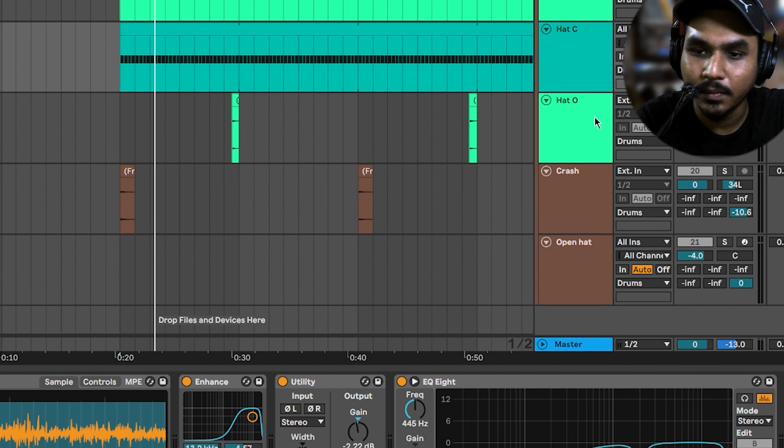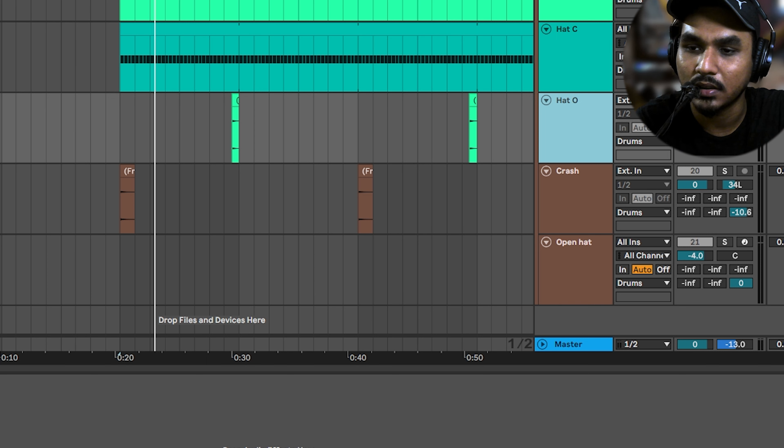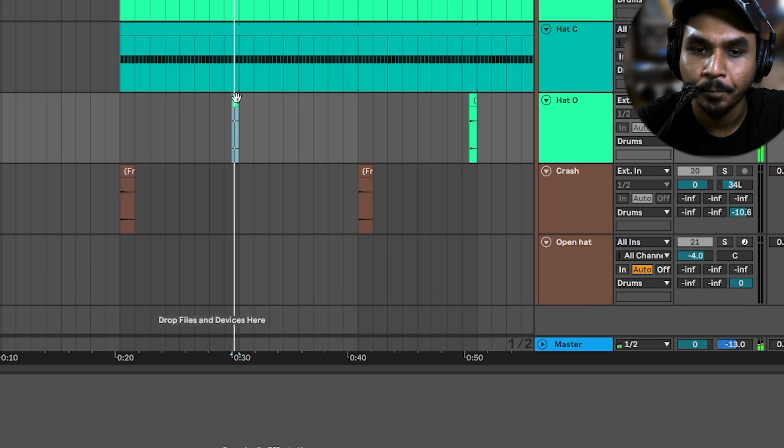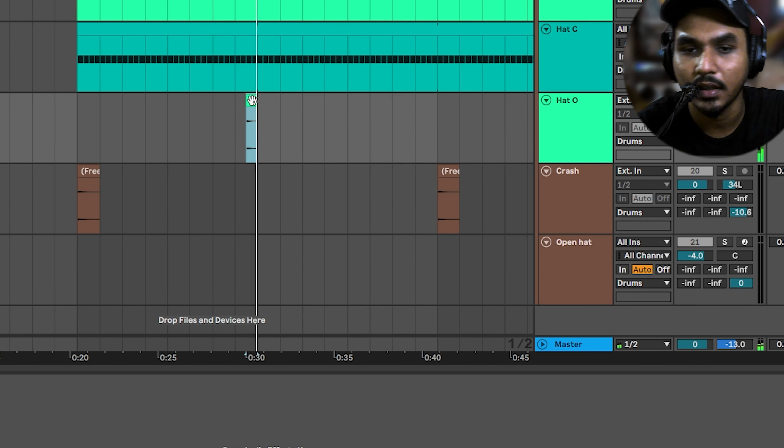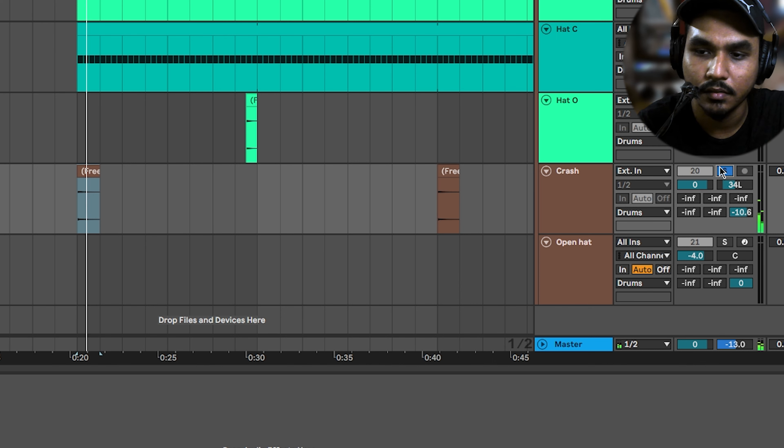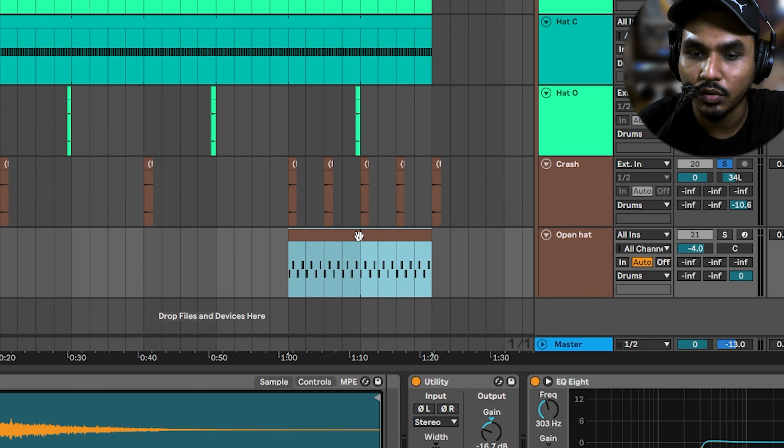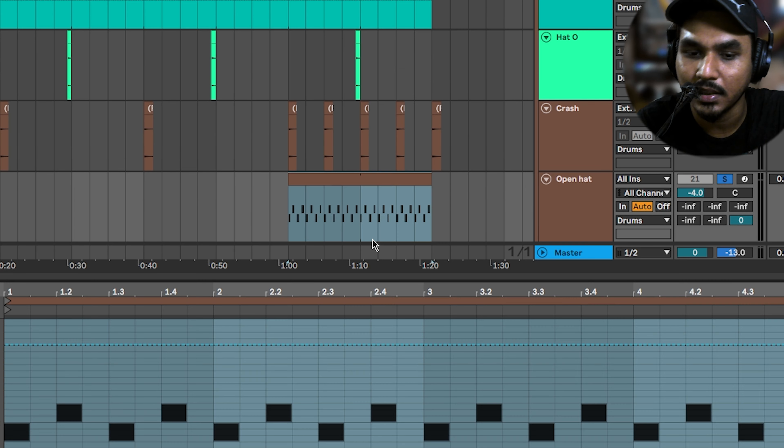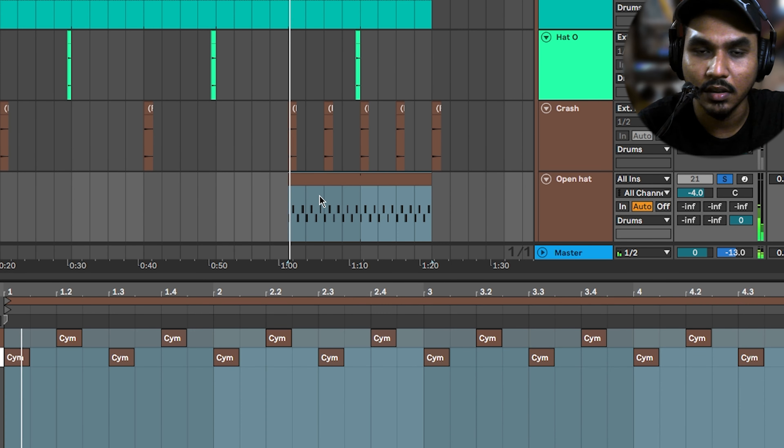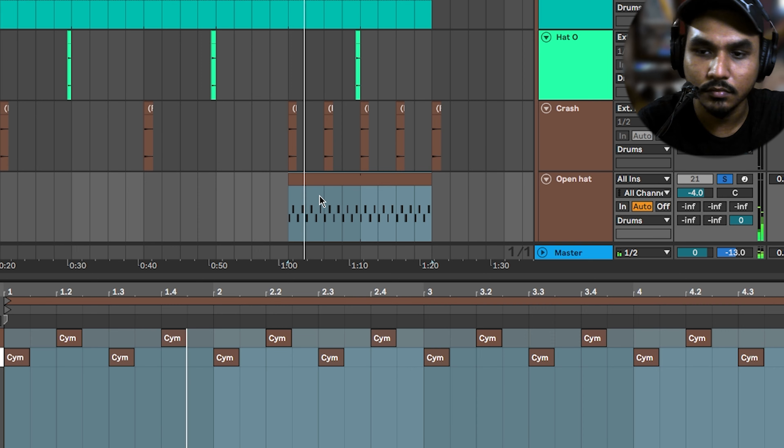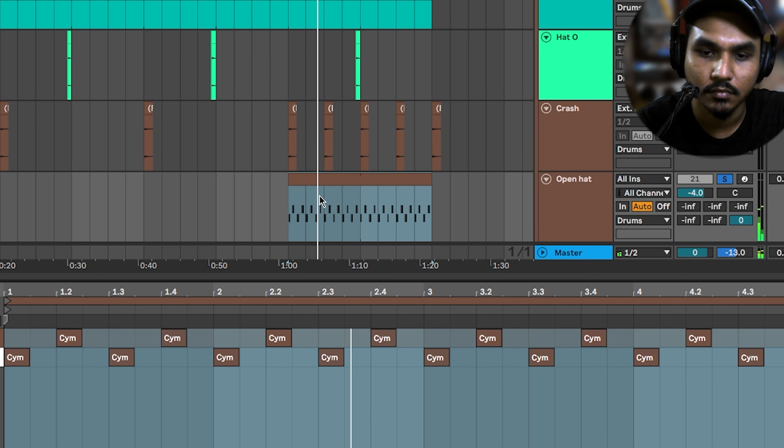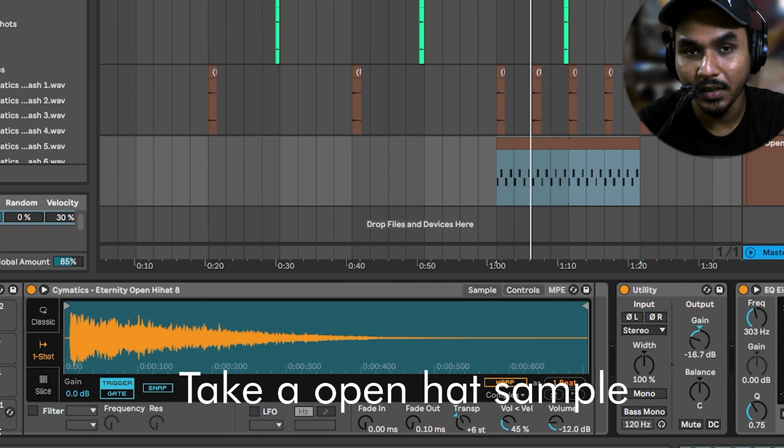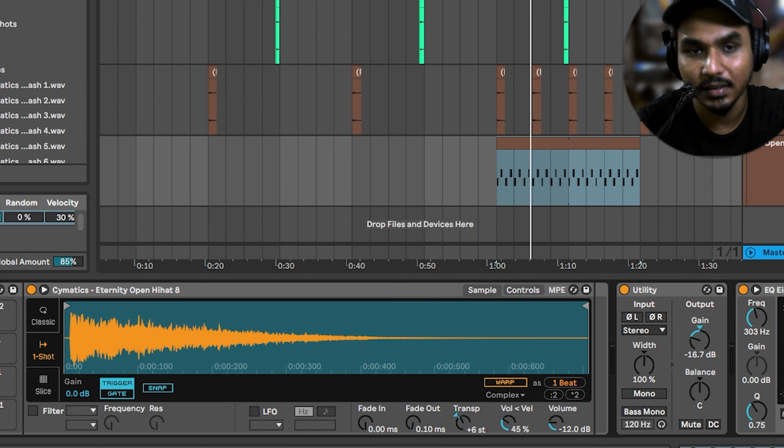After that, there is a little open hat and crashes. There is a little layer for ear candy. In the last bar, there will be an open hat. Every 8 bar starting, there will be a crash.